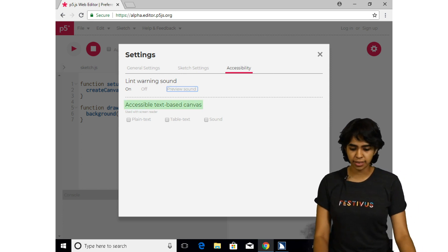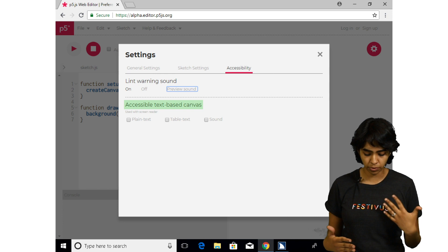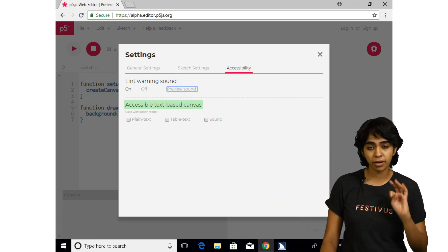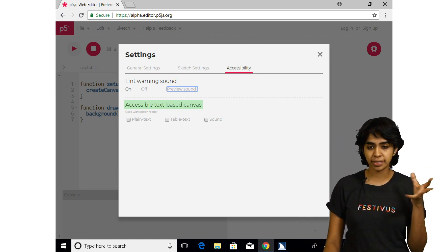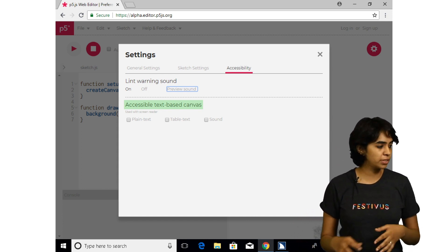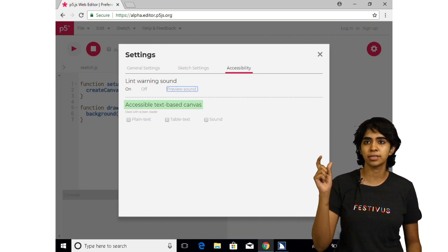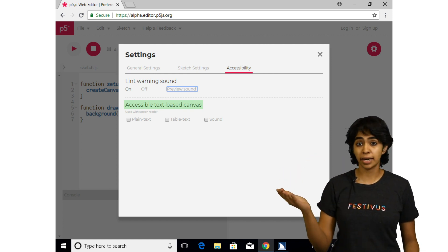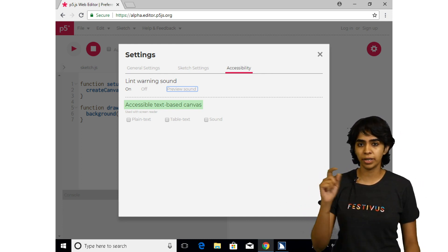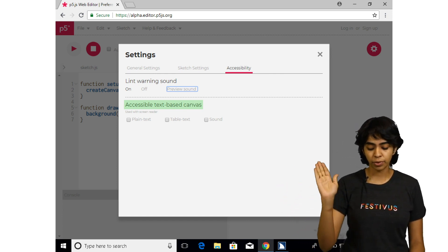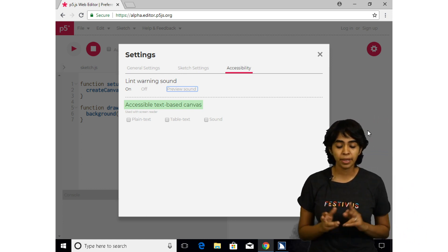The next feature is the accessible text canvas. What this does is ensure that there is either a text or a sound equivalent of the visual output on the canvas. There are three types of accessible outputs available. The first is the plain text output, which describes the visual content on the canvas. There's a general description of the elements — for example, if we draw a red ellipse, the summary will say there is a gray canvas of size 400 by 400 with one element, and then we can get more detail such as the shape's position and area.